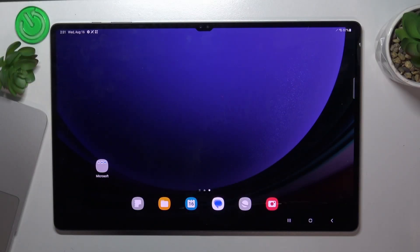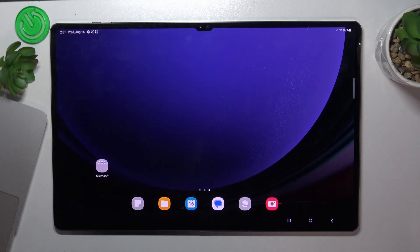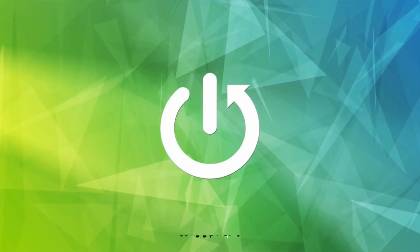Hi, welcome to Hard Reset. In front of me is the Samsung Galaxy Tab S9 Ultra, and now I'm going to show you the top three best launchers for this device.